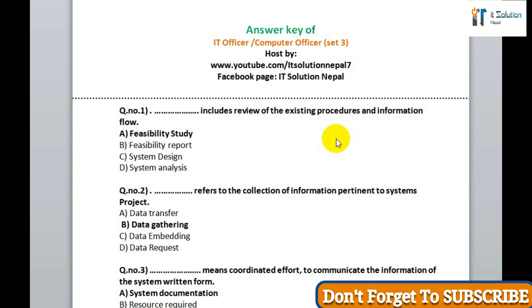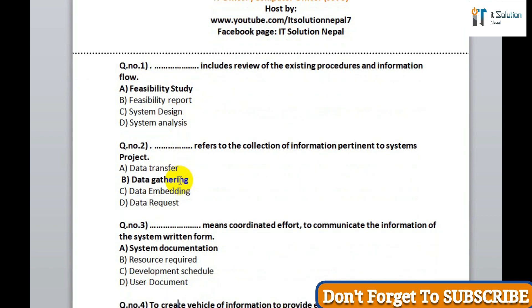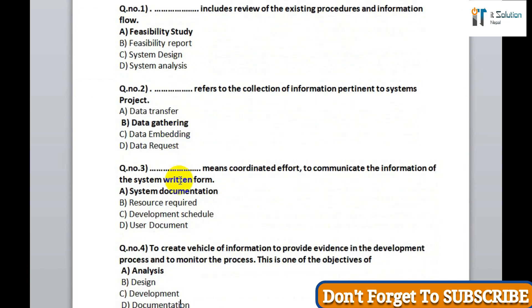Question 1: its correct answer is option A, feasibility study. Question 2: data refers to the collection of information pertinent to a system project — its correct answer is option B, data gathering. Question 3: data means the coordinated effort to communicate the information of the system return form — its correct answer is option A, system documentation.